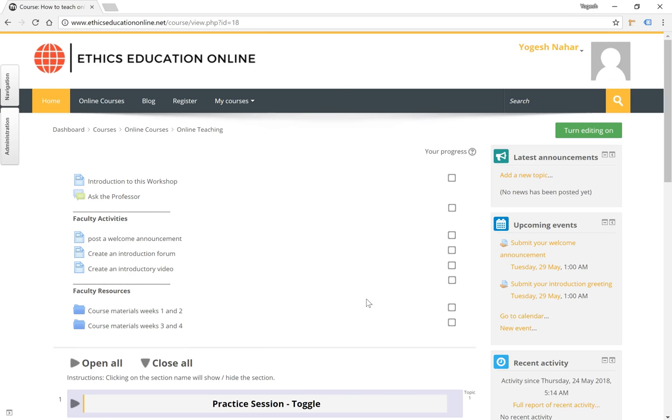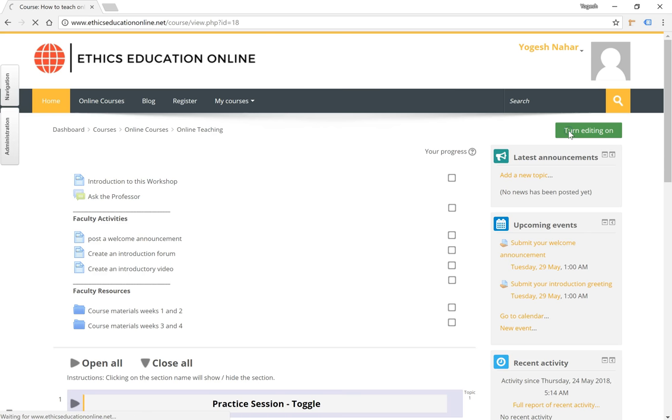Hello, in this tutorial we will take a look at creating the lesson activity. From the course homepage, click on the turn editing on button.